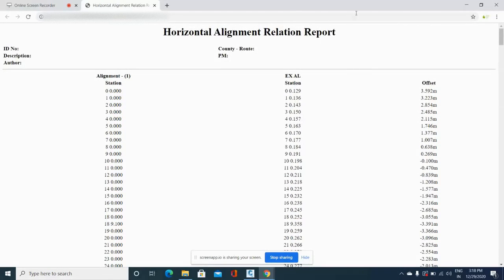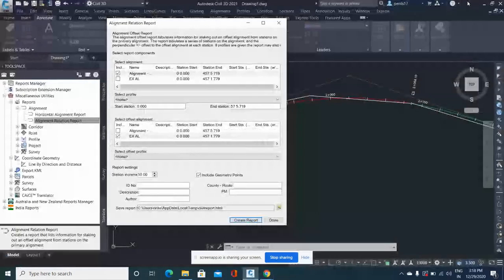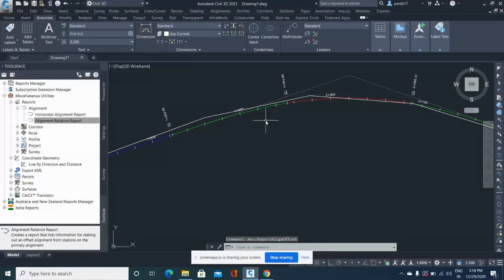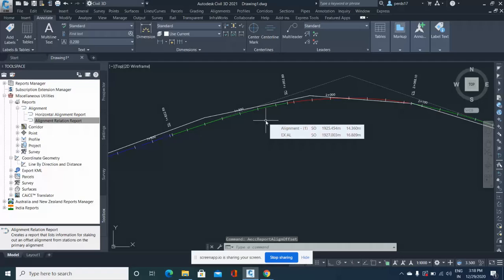As per your requirement. This is how quickly you can compare existing and proposed alignments and see how much your alignment has shifted.